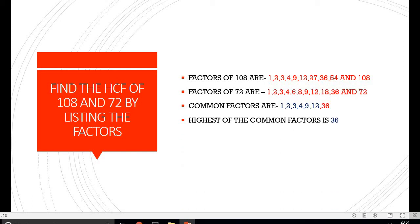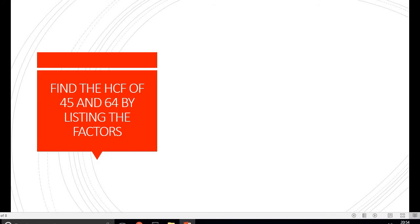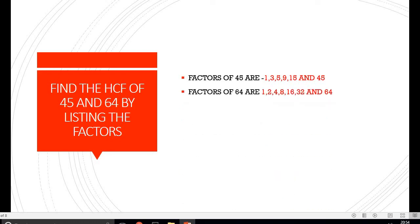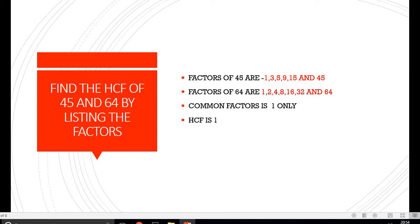So our HCF of 108 and 72 is 36. The next question is finding the HCF of 45 and 64. We write the factors of 45 and the factors of 64, and the only common factor is 1. So HCF of 45 and 64 is 1.